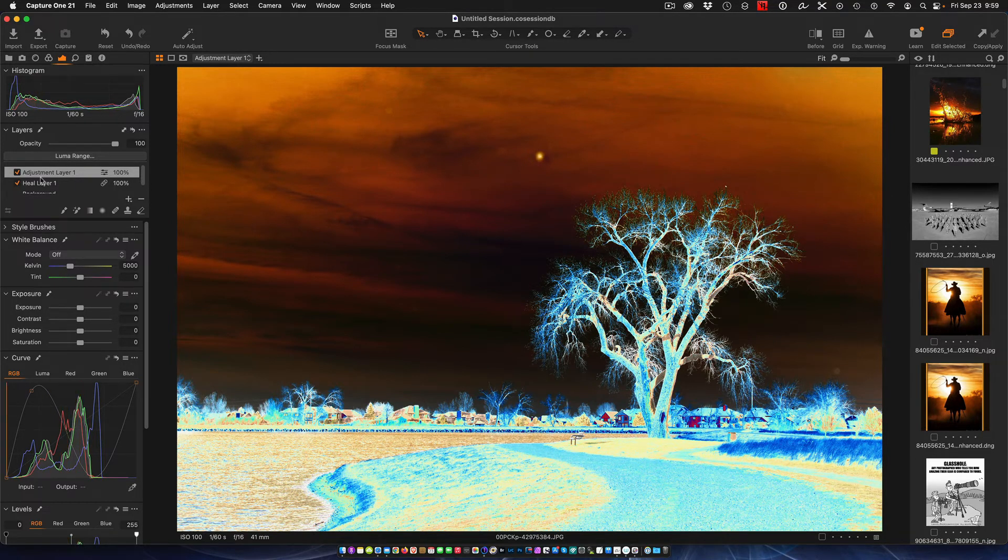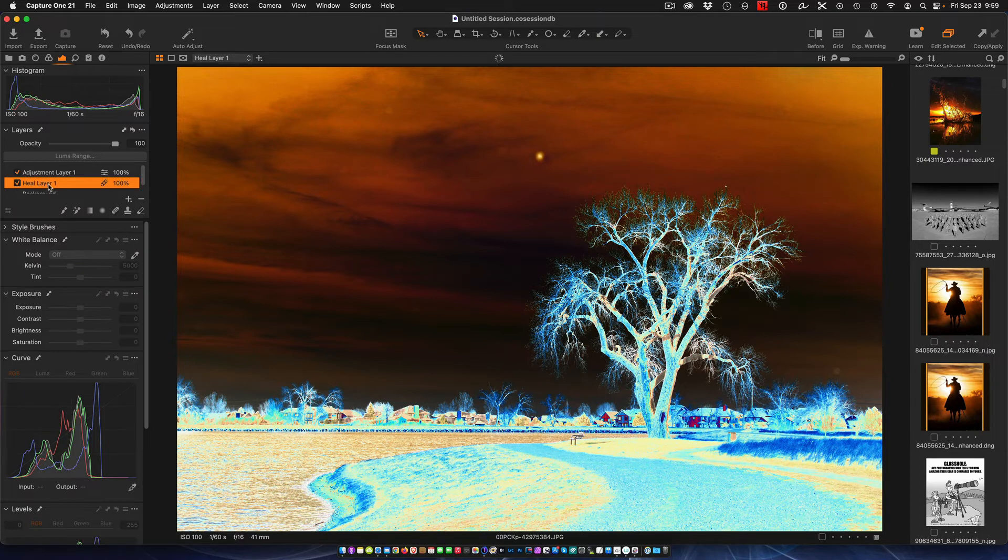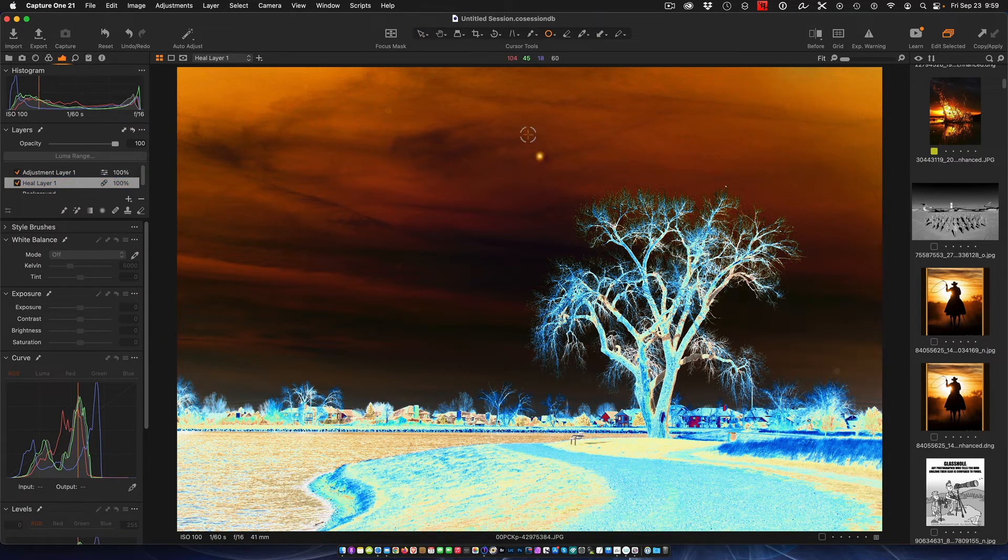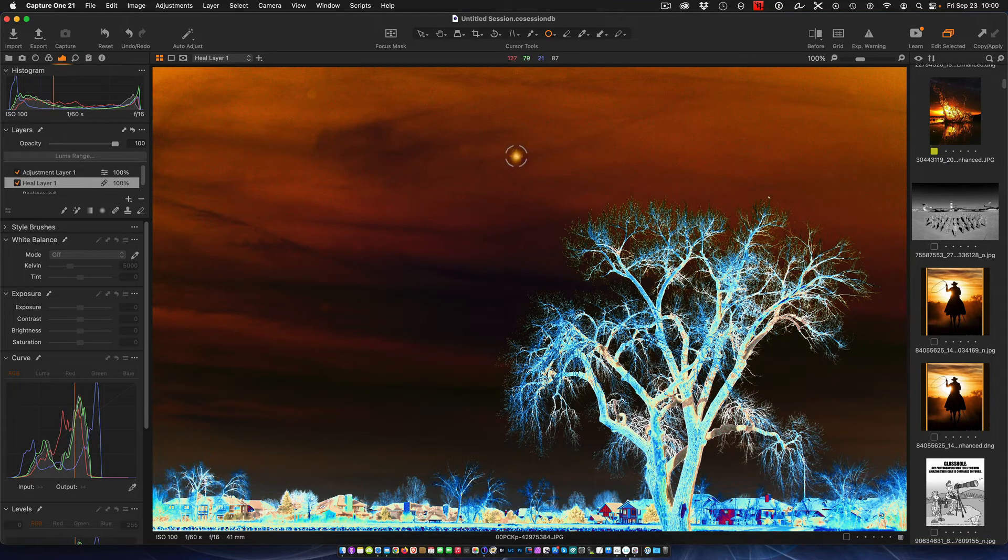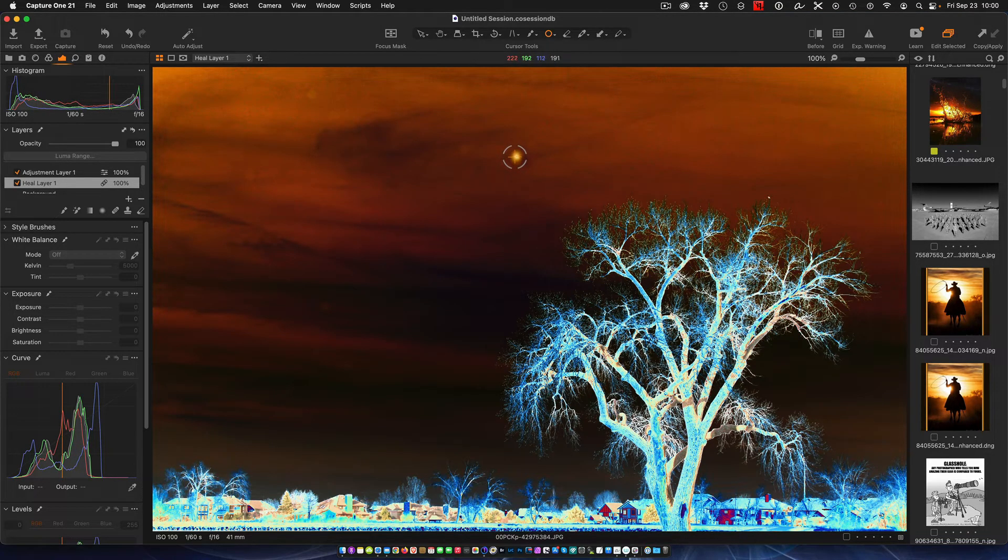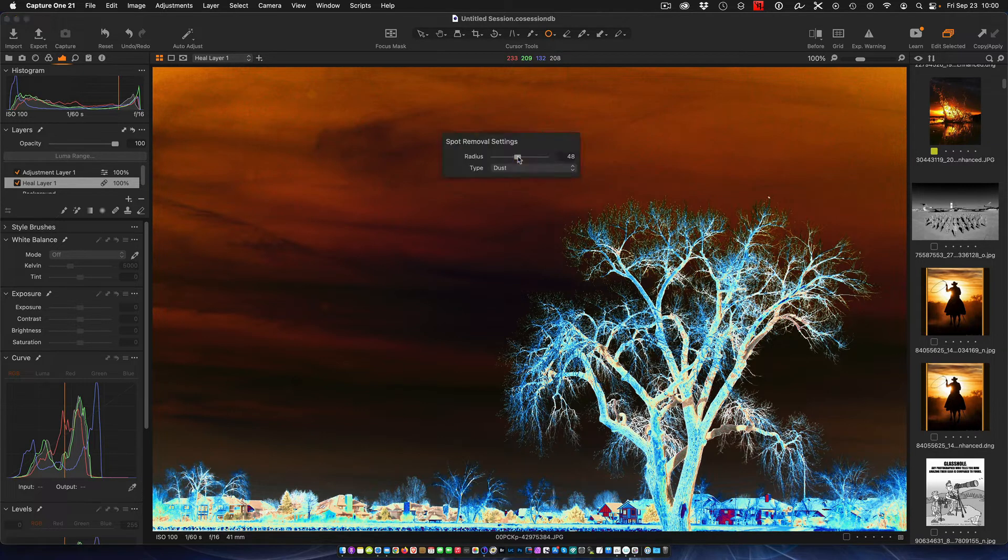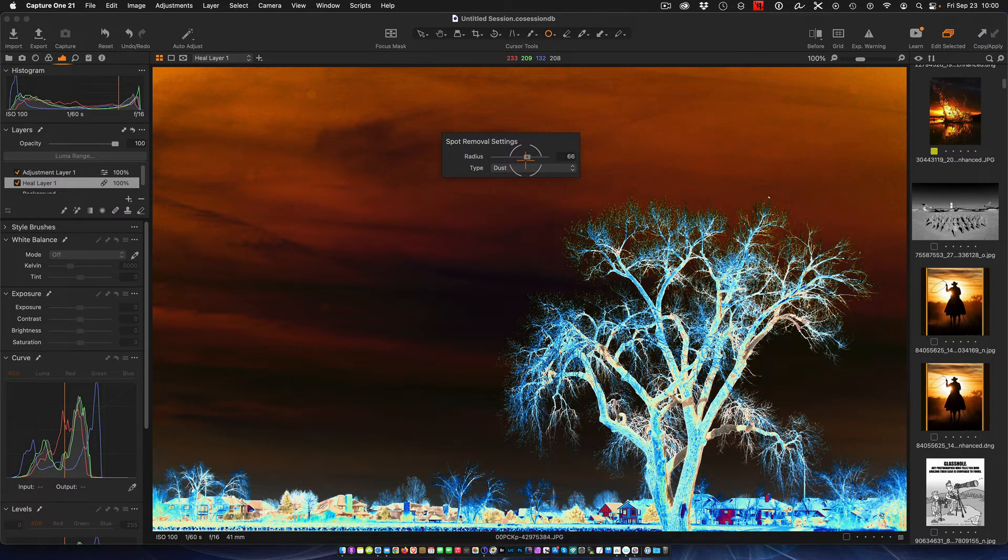Now all we need to do to heal it is just select the healing layer, make sure we're on the healing brush, and then increase your brush with the left or right square bracket key, or you could right-click and you could size your brush up. Make sure it's just big enough to do the job.